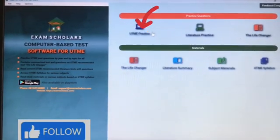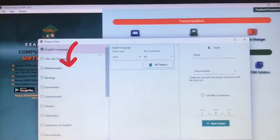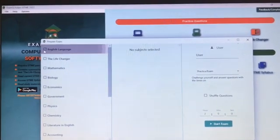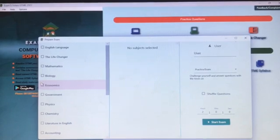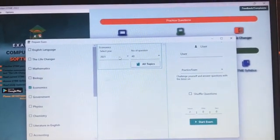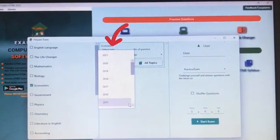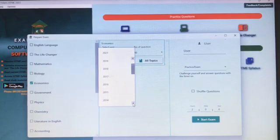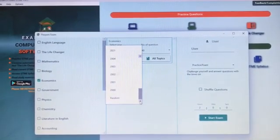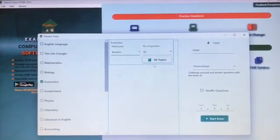The first step is to download the app Exam Scholars. Having done that, click on UTME Exercise, then click on the subject to select any one of your choice. You can see I'm unchecking English and selecting Economics. Having done that, go under the year. To maximize this, scroll down — keep scrolling until you get to the last one, which is Random. Click on Random — this will enable you to get all the questions.